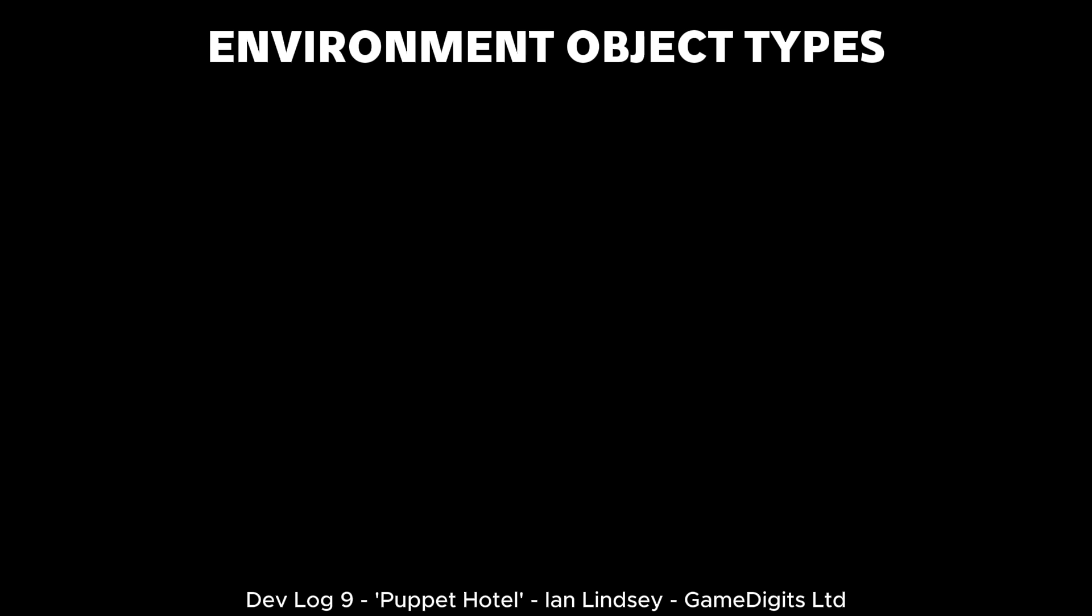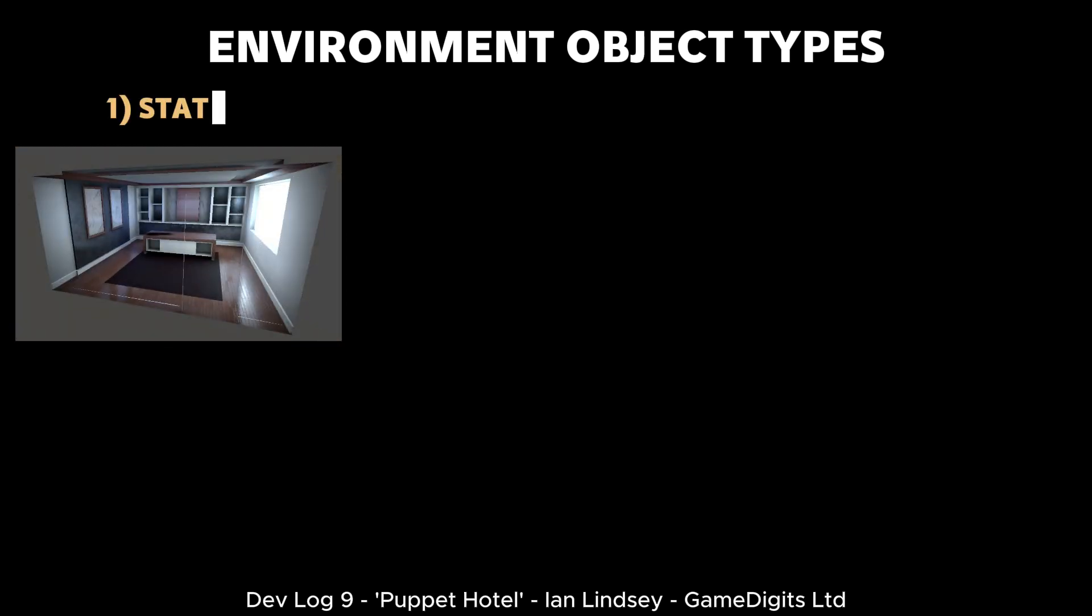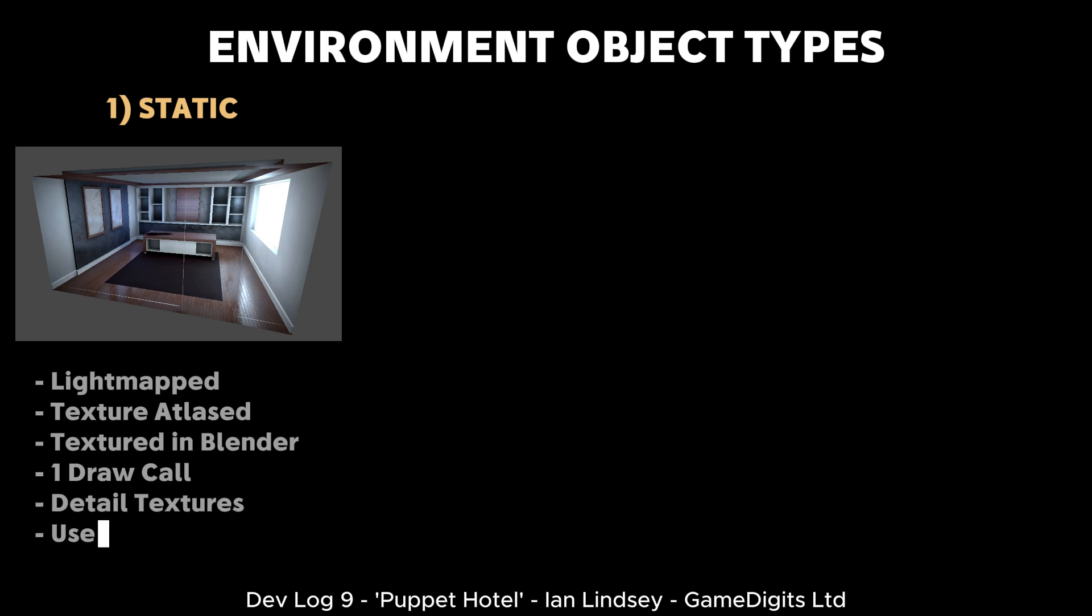I think now would be a good time to show you how the three different types of environment objects are set up in the game. First we have the static model. This is the main environment object that uses the texture arrays and the atlases.